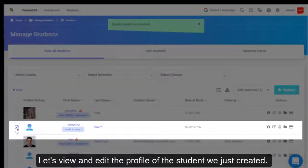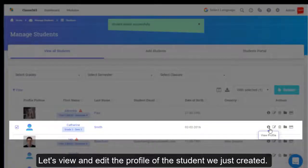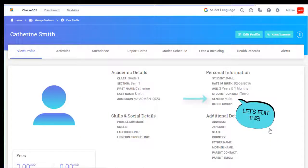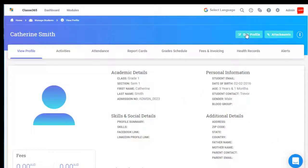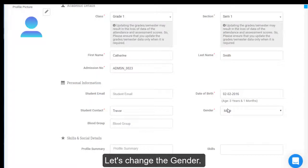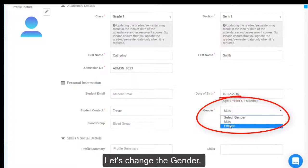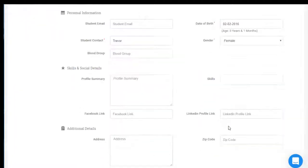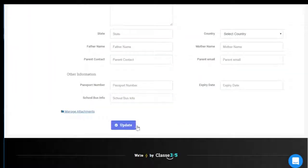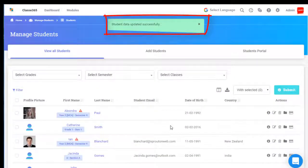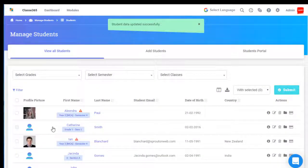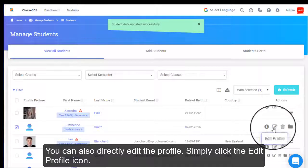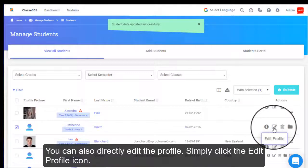Let's view and edit the profile of the student we just created. Let's change the gender. You can also directly edit the profile. Simply click the Edit Profile icon.